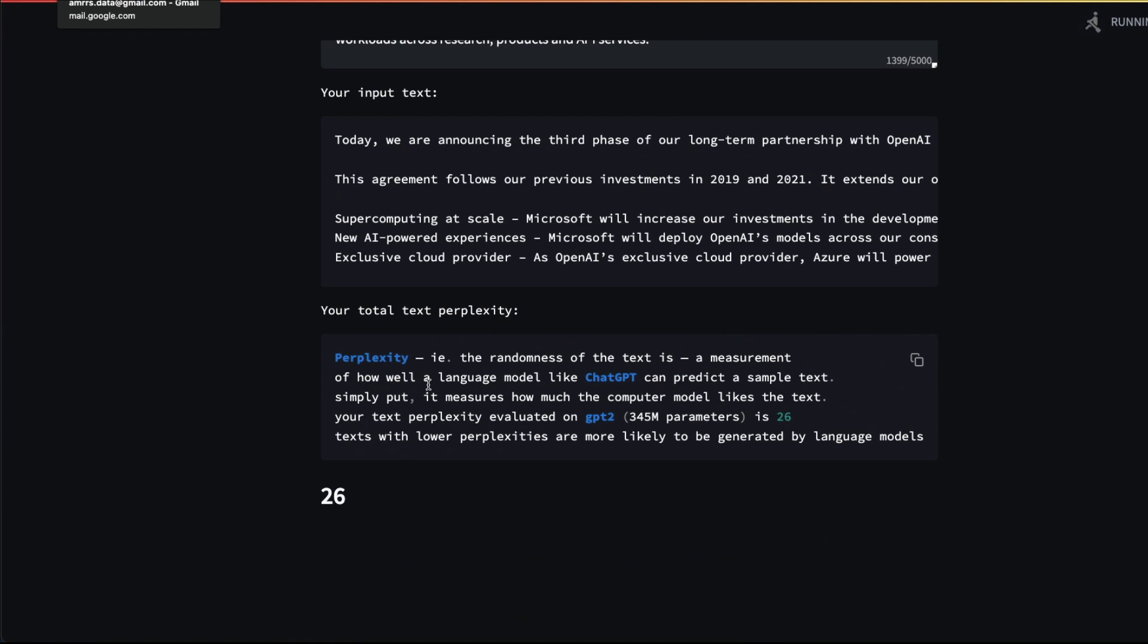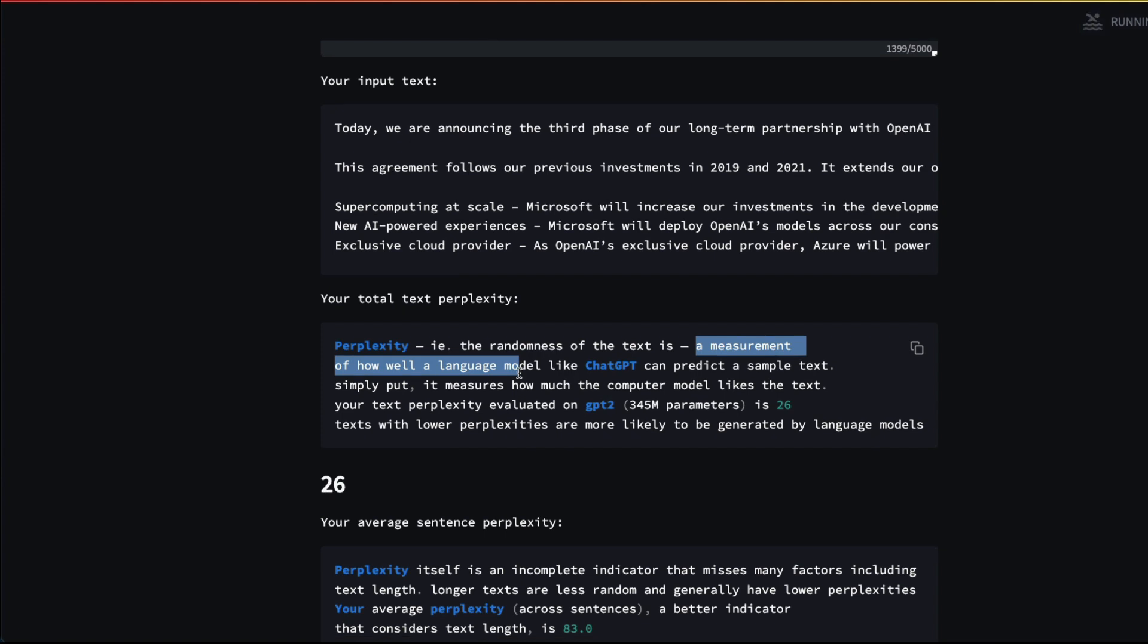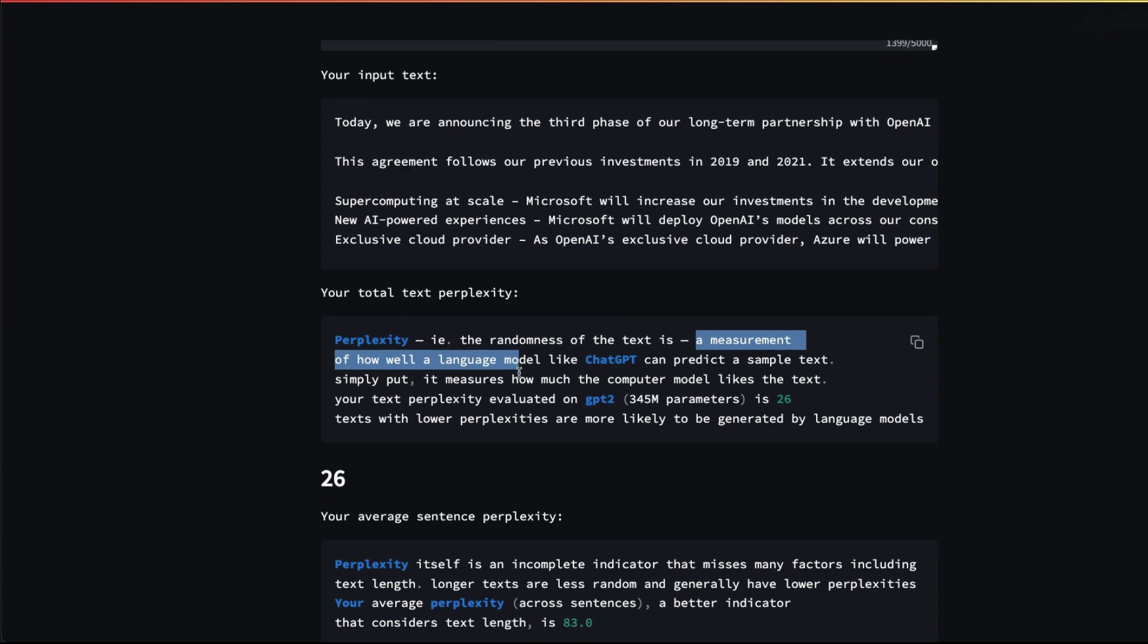You can see that the input text is available. It's going to calculate something called perplexity. In natural language processing, perplexity is the randomness of the text—it's a measurement of how well a language model like GPT-3 can produce coherent text. If you have very high perplexity, your text generated using a language model is going to look very bad because it cannot produce random text; it has to produce coherent text.